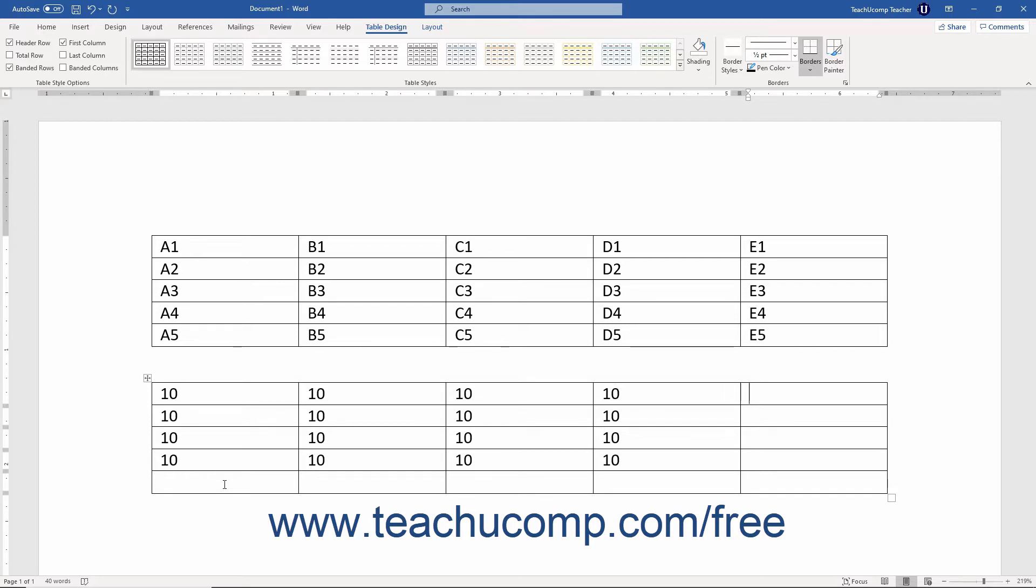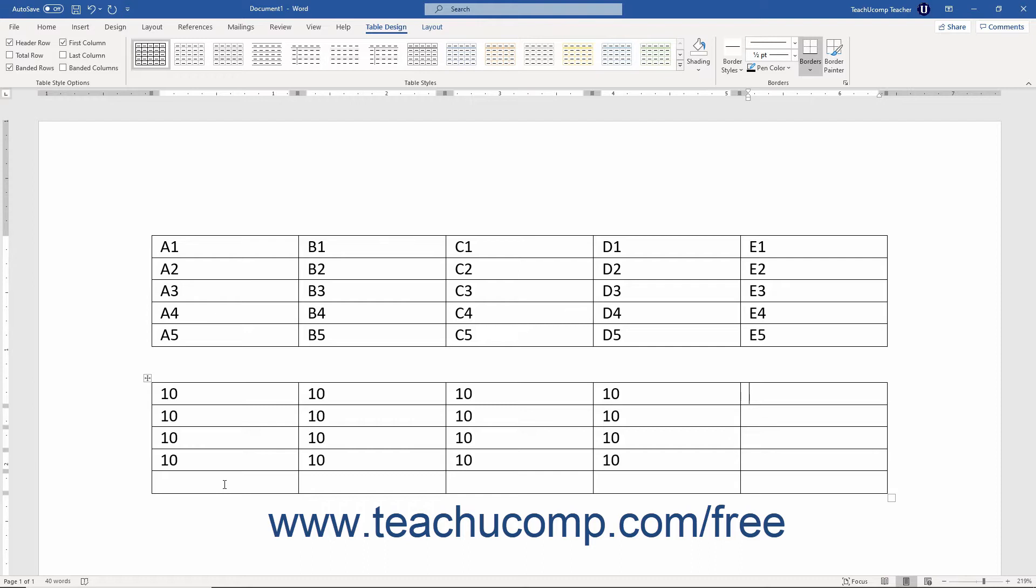Formulas are fields that perform calculations on the values contained in other table cells. Formulas always start with an equal sign. They often refer to the cell addresses from which they gather the data used in their calculations. These cell addresses can then be linked together with standard mathematical operators like the plus sign, the minus sign, the multiplication sign, and the division sign, among others.